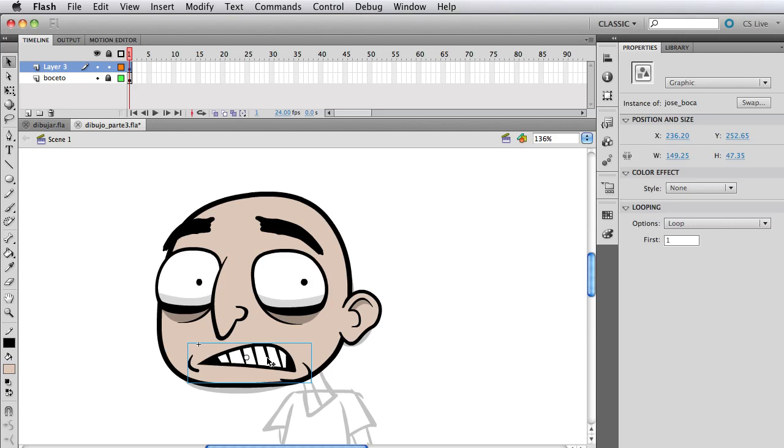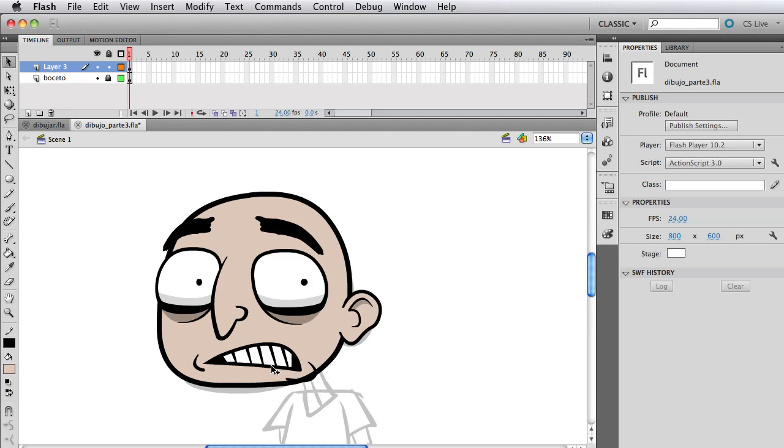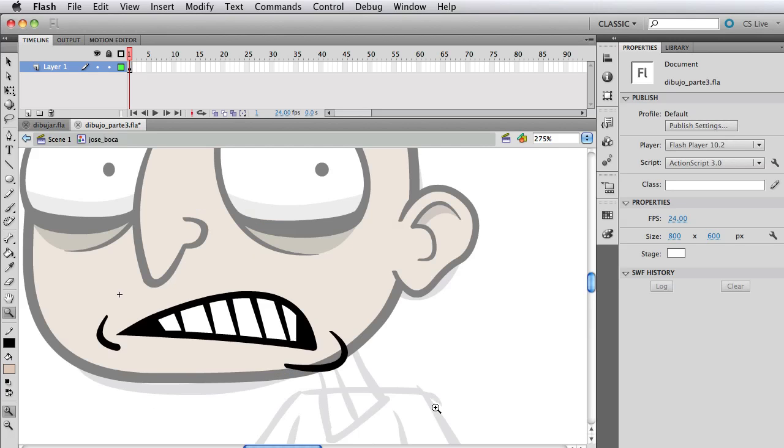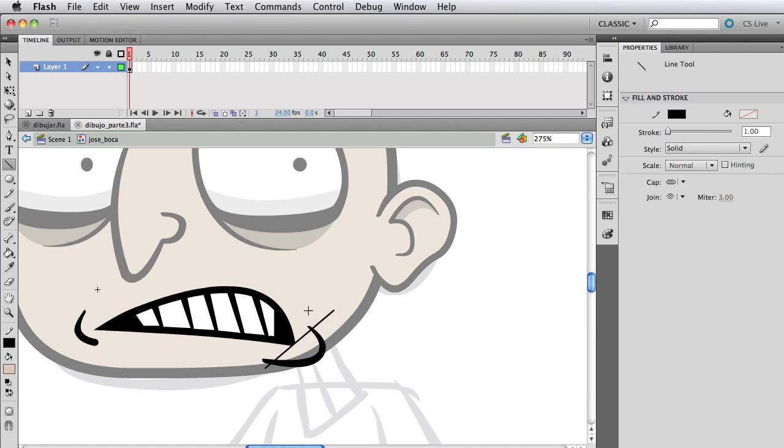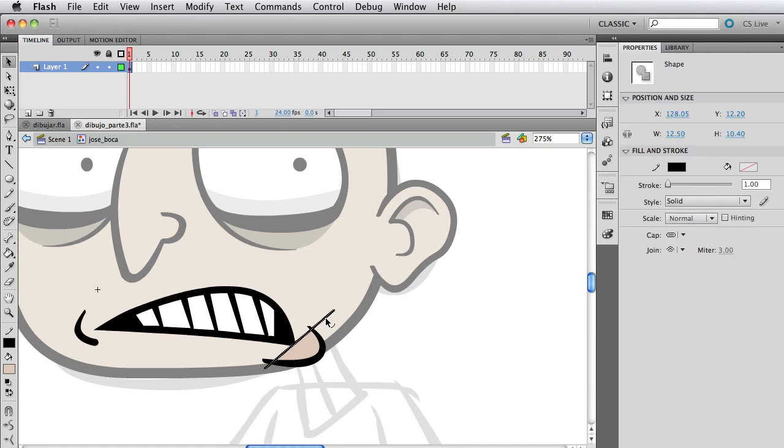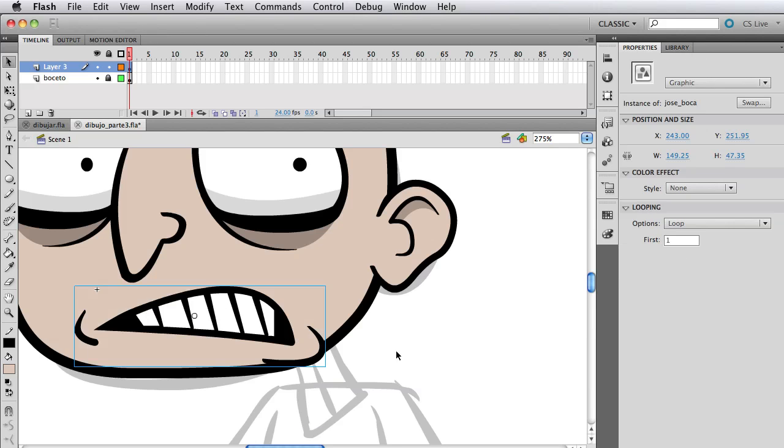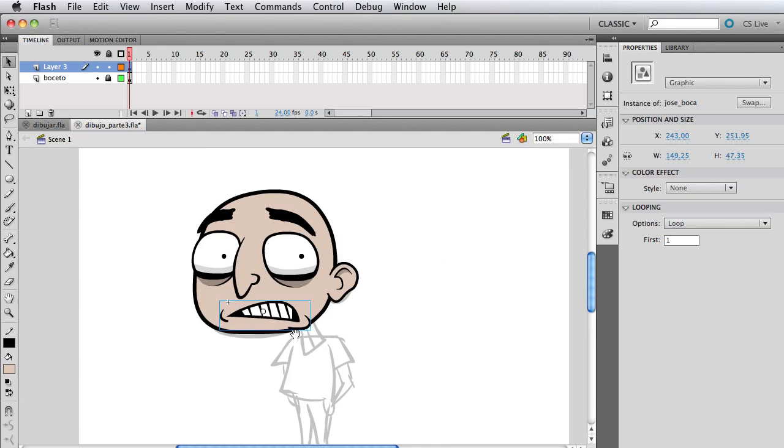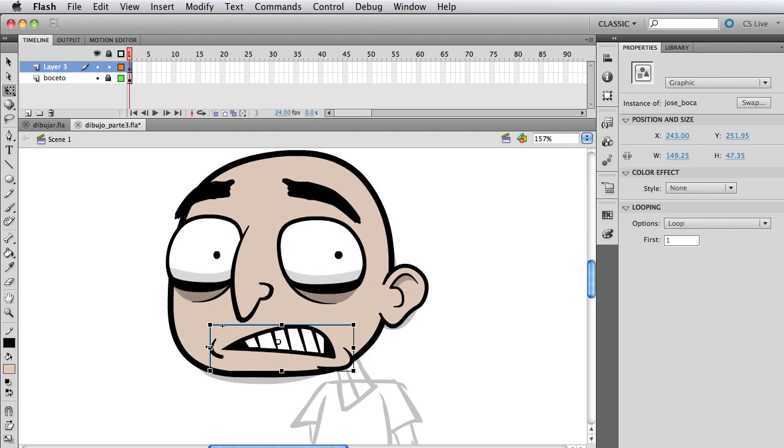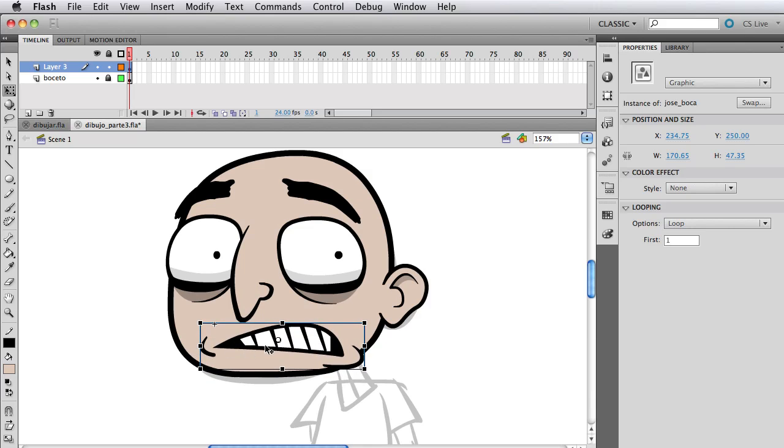At this point it's just adjusting the shape. Since we created all the symbols separately we can just move them around and adjust them. Right now what I'm doing is going inside the mouth by double-clicking and just making a line there to make a similar thing like we did with the nose where we put the skin color there. It's gonna cover that white space that was in there.